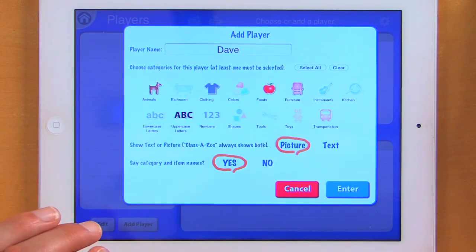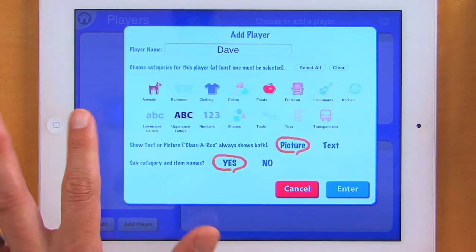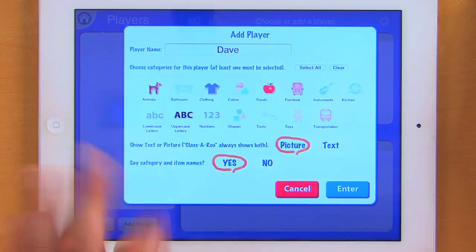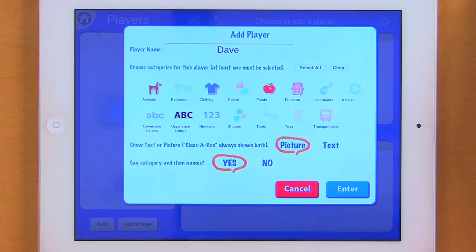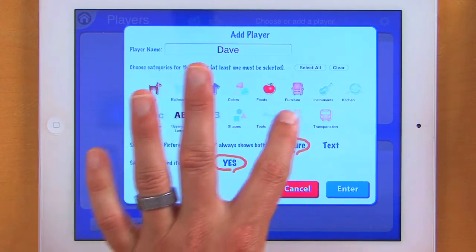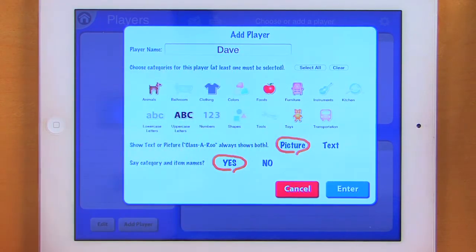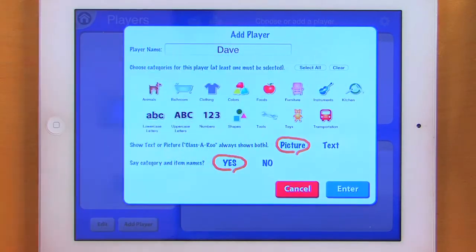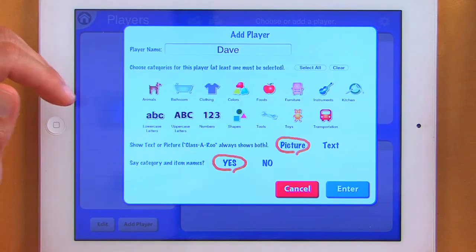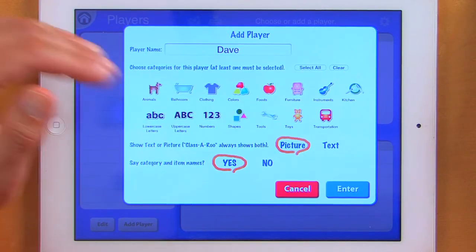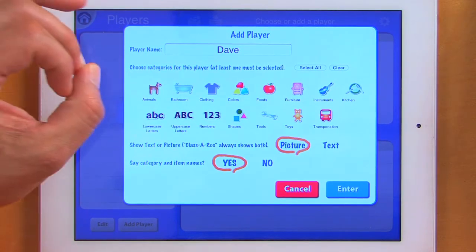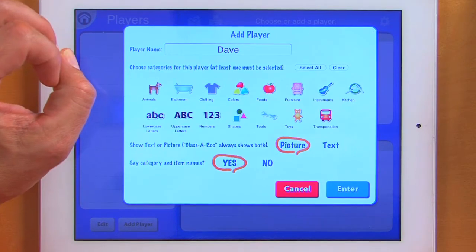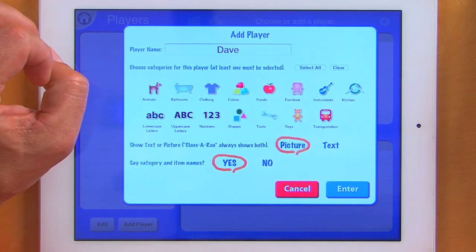This is a really neat feature of this app — I'm able to actually teach the difference between lower and uppercase letters. And let's add in toys as well. Now if I wanted to, I could select all the categories. So now everything is selected and when I play my game, 5 categories at a time will come up during each game.